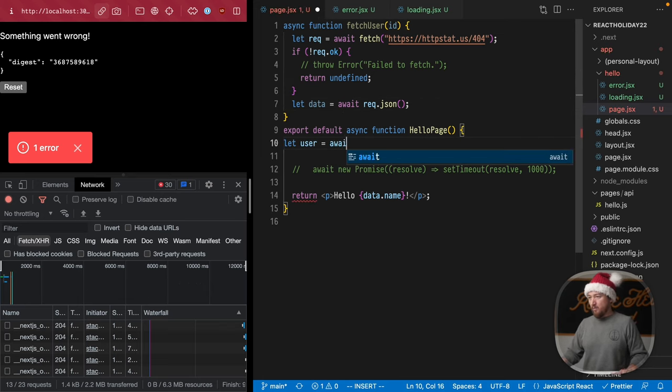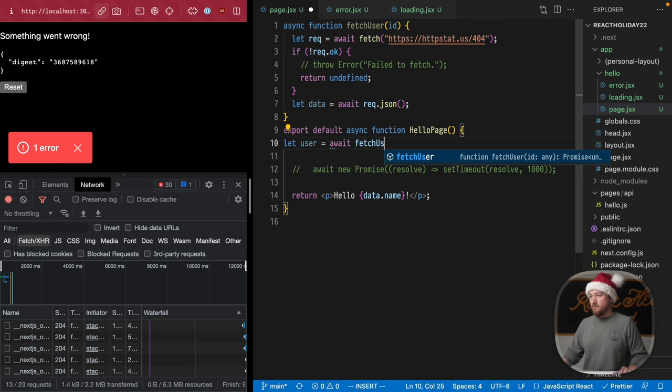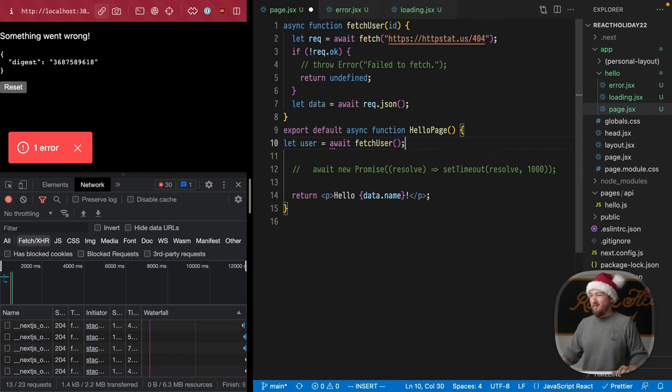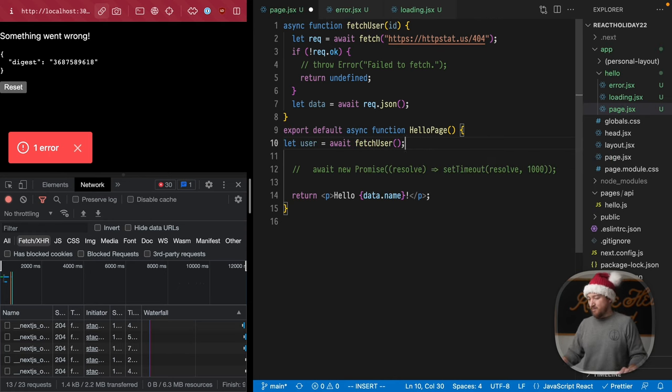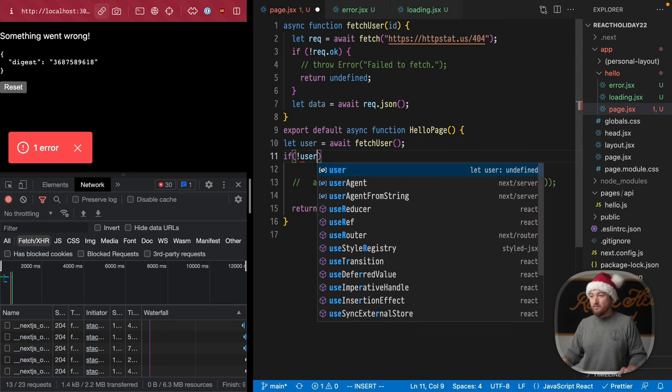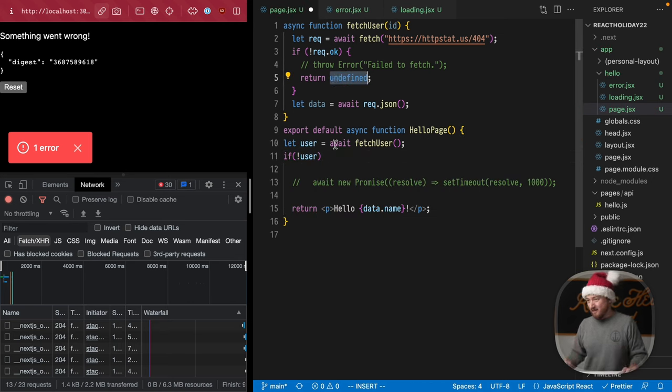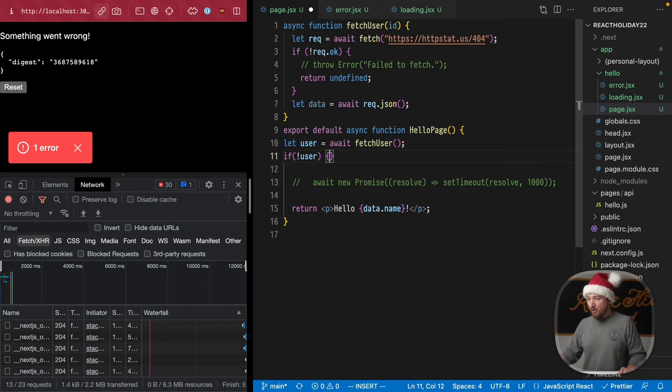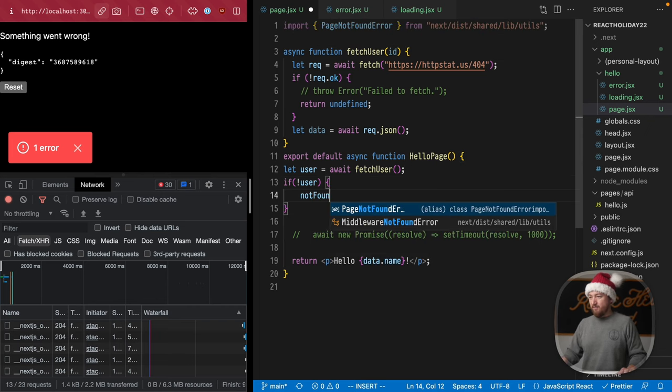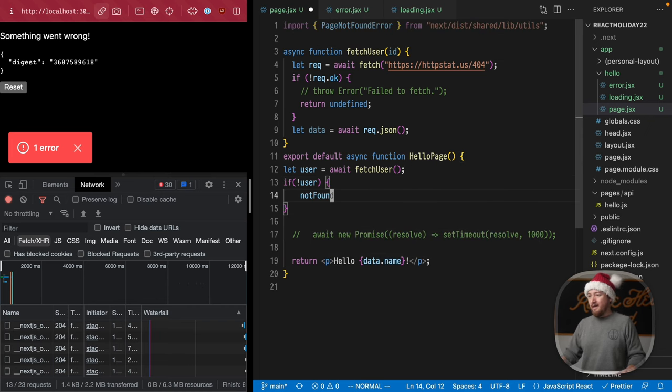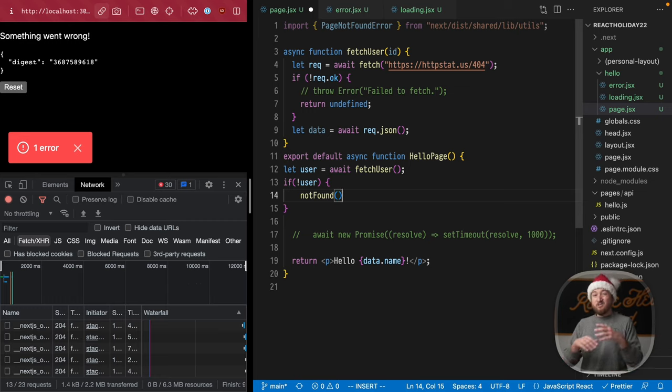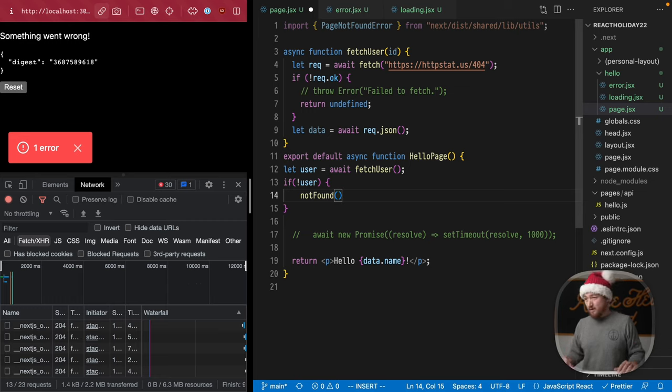Now let's call this function inside of our components, let user equal await fetch user. We don't need to pass in an ID right now. And then if there's not a user, like if we get undefined back in this case, we'll call a function not found.